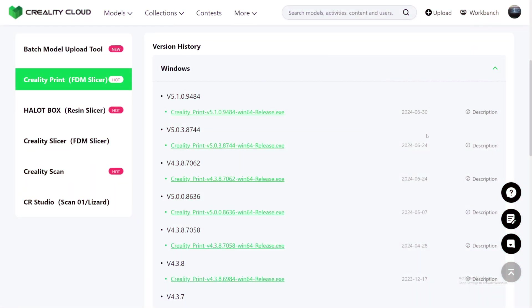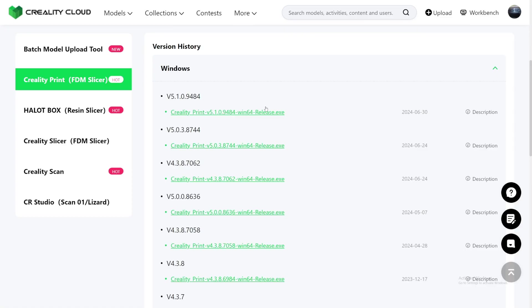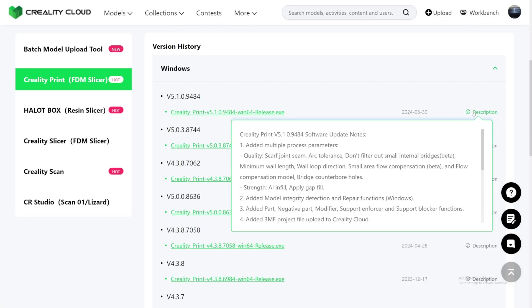We are now in Creality's website, Creality Cloud. As you can see here, it's version 5.1 with more numbers, but we're just gonna call it 5.1. Yesterday I did find that it was on their GitHub page, but it looks like they took it off from their GitHub page. But it's fine, it's still on Creality Cloud. So let's see what they added on the description.